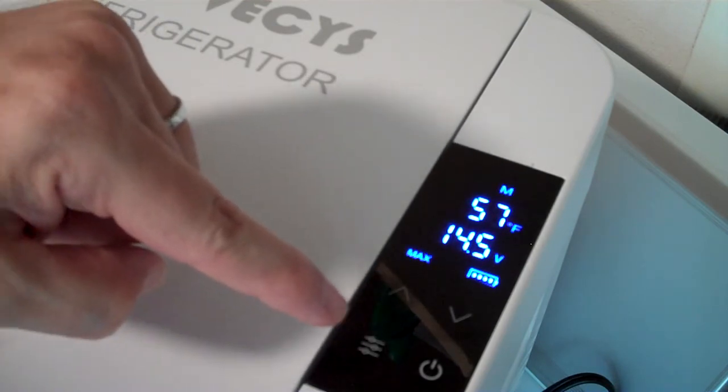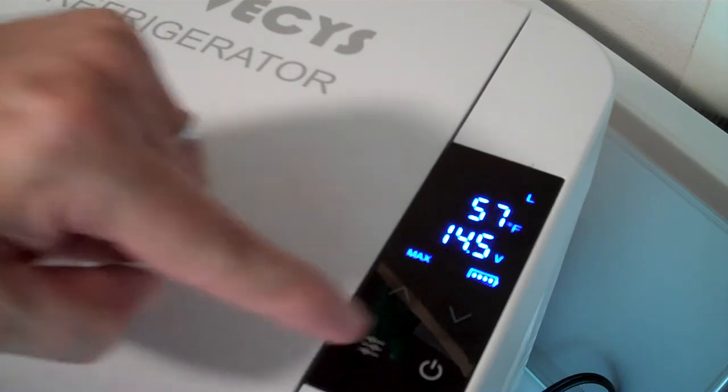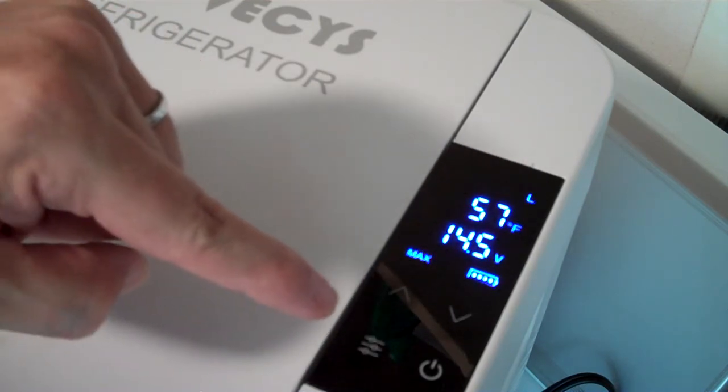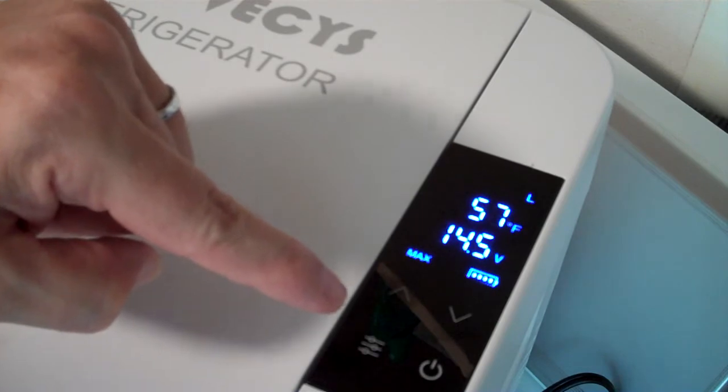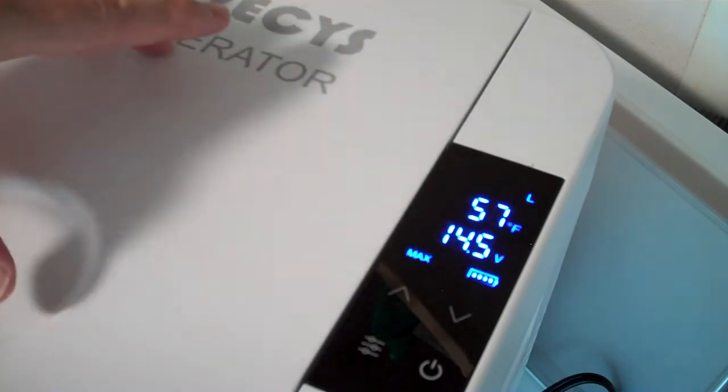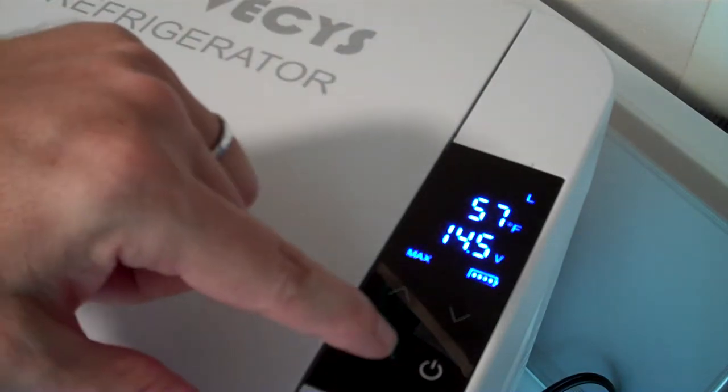M, medium, will protect it a medium amount. And L will almost completely discharge your battery trying to protect the food in the fridge.